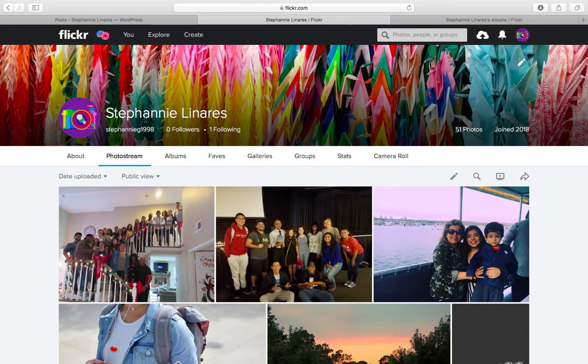Hey everyone, my name is Stephanie and today I'm going to show you how to embed your Flickr photo stream to your WordPress site.